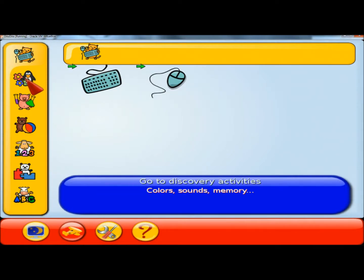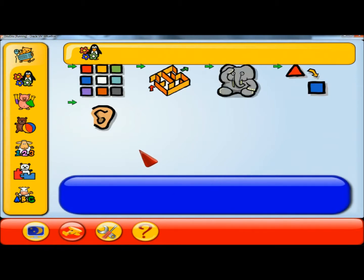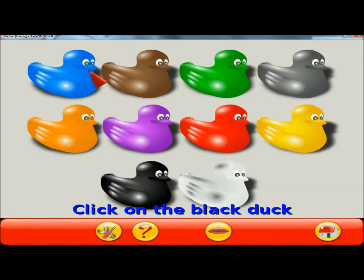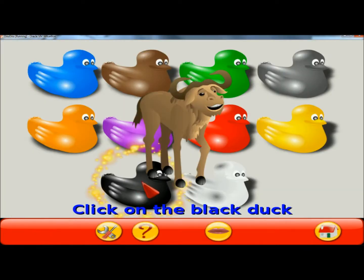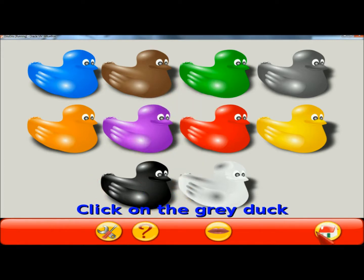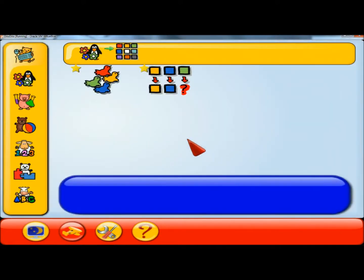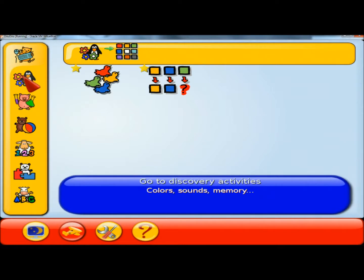Next I'm going to go to Discover Activities. There's a variety of games for color, sound, and memory. The system is very good at complimenting the kids on their progress as they play.